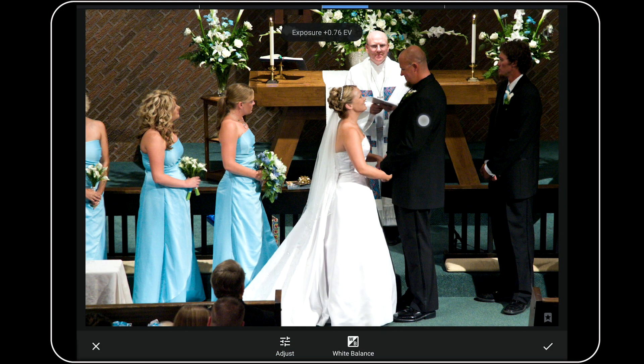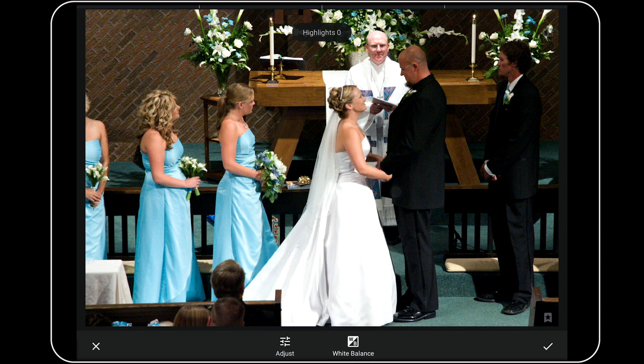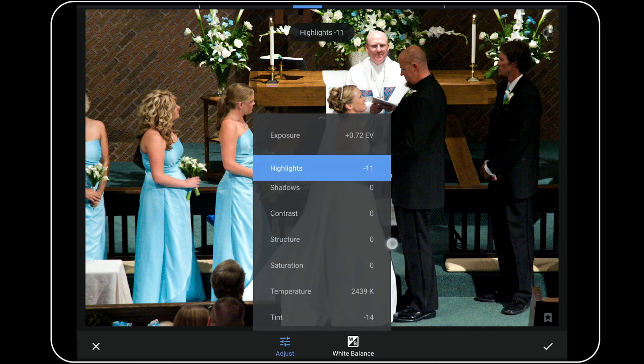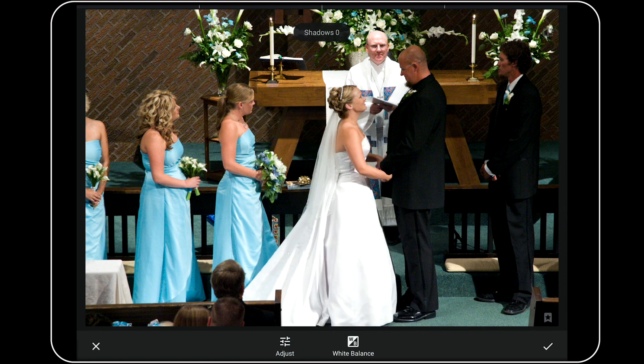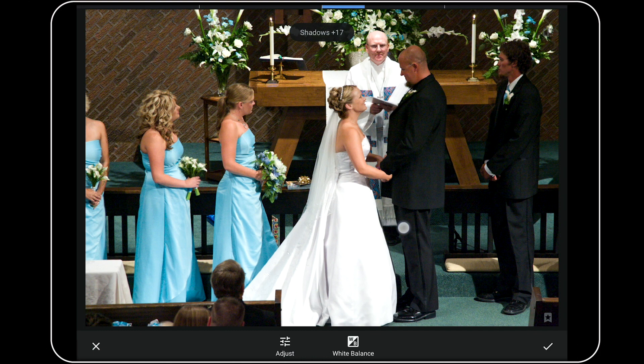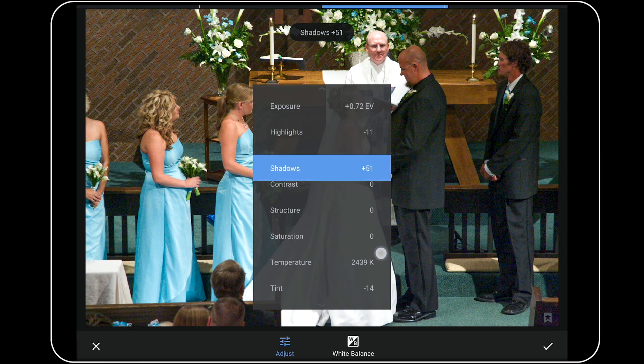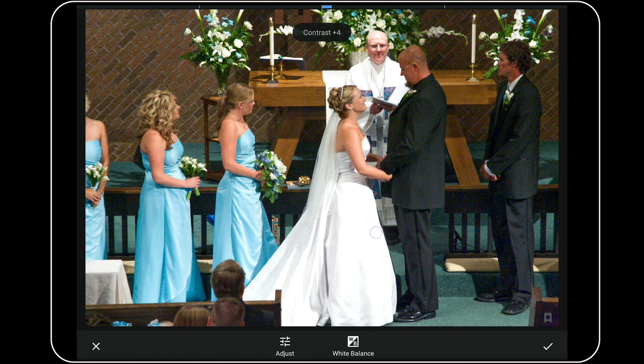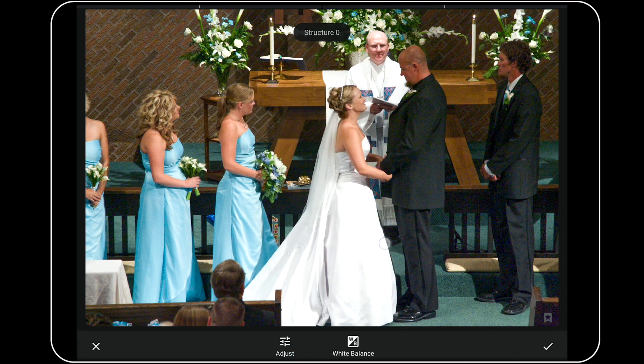In this case, I'll bring the exposure up. Next, I'll swipe my finger vertically to move to the highlights. Here, I think I'll take them down just a little. That's a left swipe. I'll swipe vertical again. Go to Shadows. Swipe right to bring that value way up. Swipe vertical again. Add a little bit of contrast. And a little bit of structure.